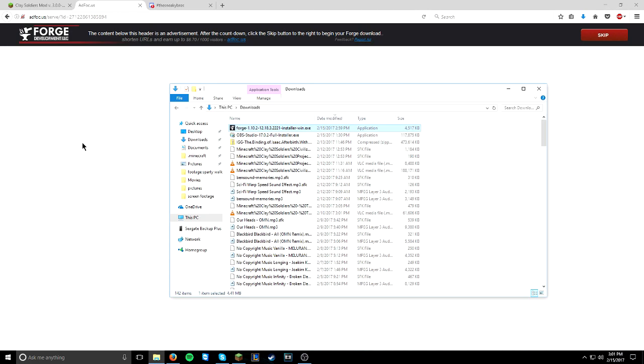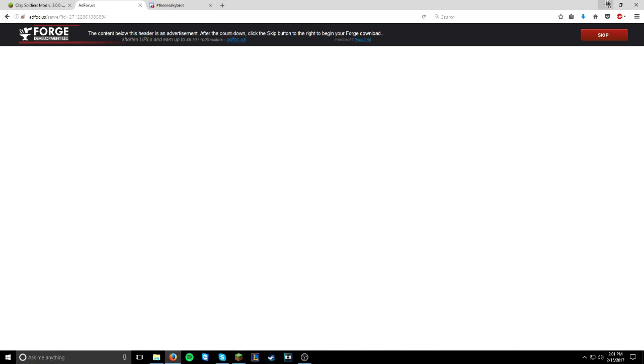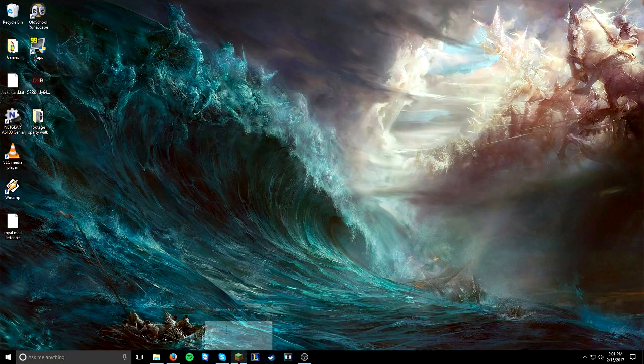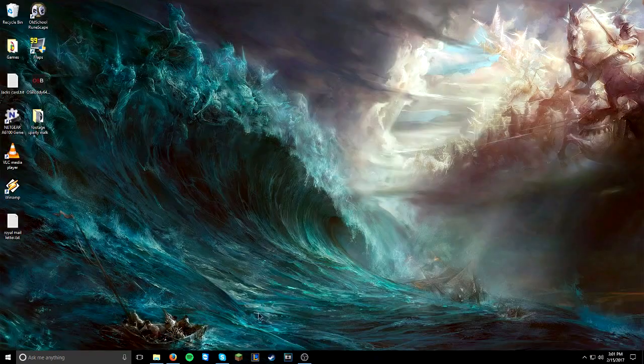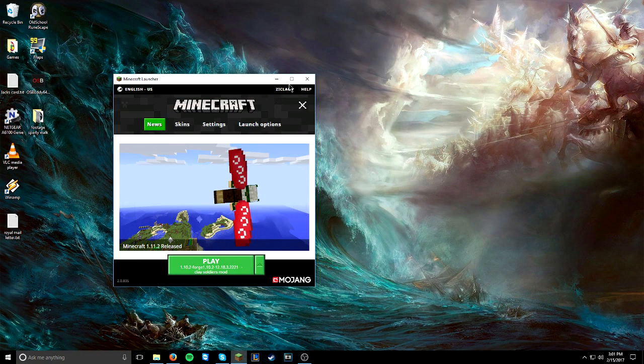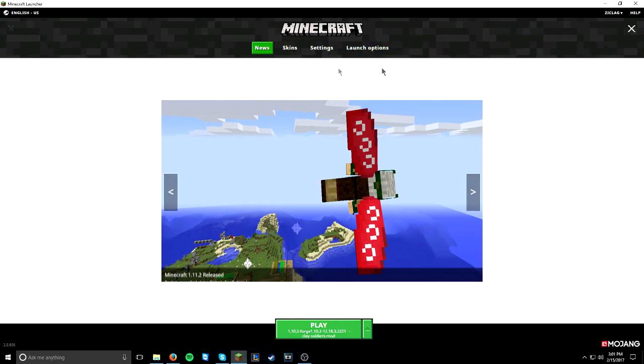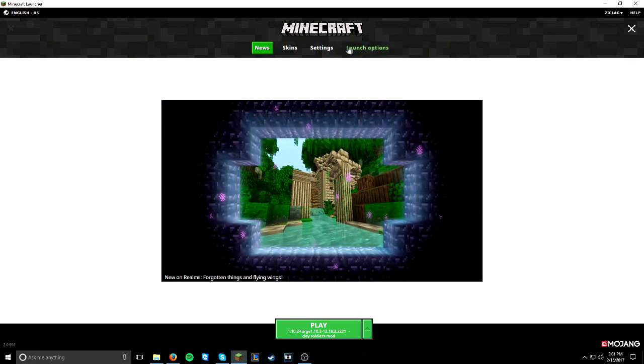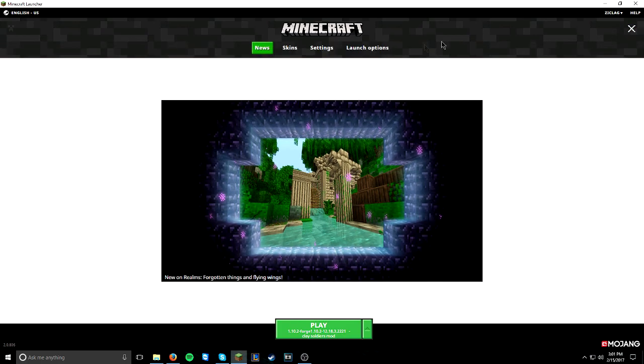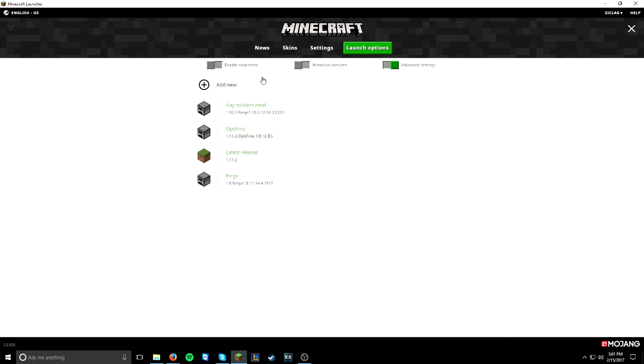Okay, so you now have Minecraft Forge installed. And now what we're going to do is we're going to launch Minecraft and then launch it via Forge, just so we know that Forge is working properly and we're on the right track to install the mod. So, here's the Minecraft launch window. Click on the Launch Options tab. If you don't have that tab, you'll see these three lines here in the top right. Click that. Then click Launch Options. We want to add a new launch option.